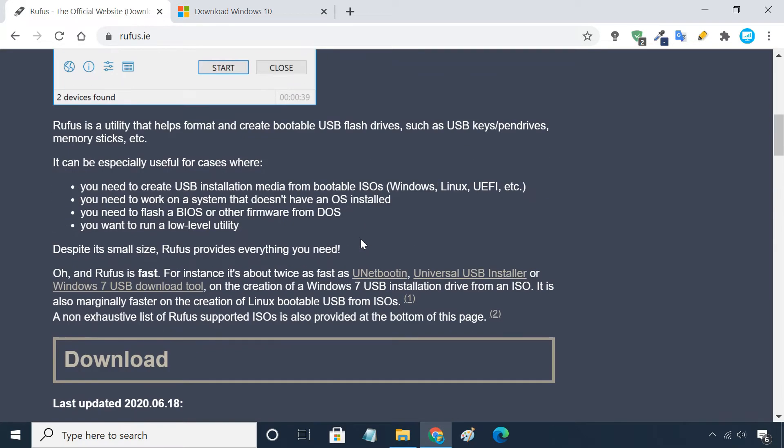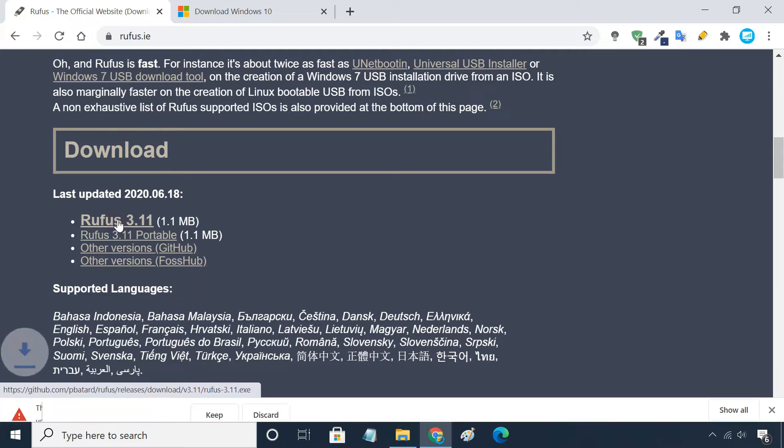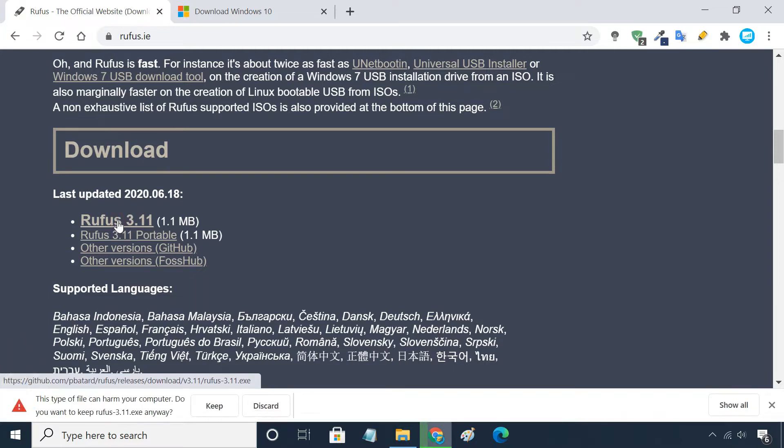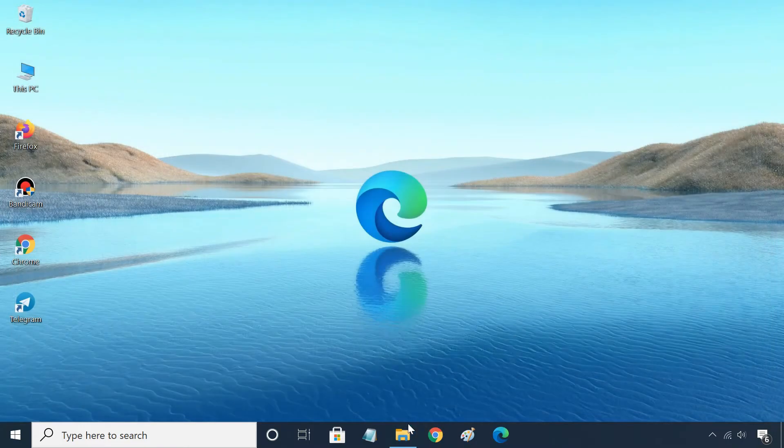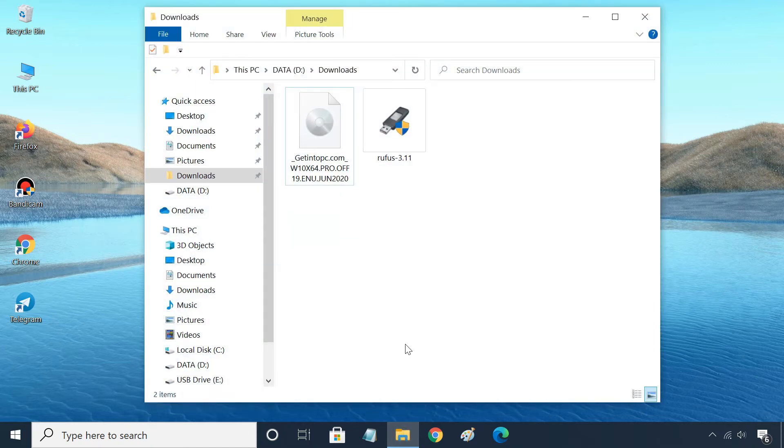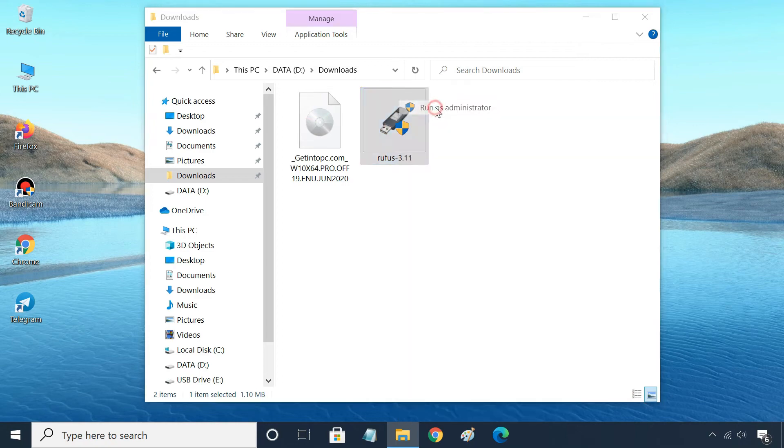Download the latest version of Rufus. It is a portable app, so it does not require to be installed. Run the Rufus tool as administrator.